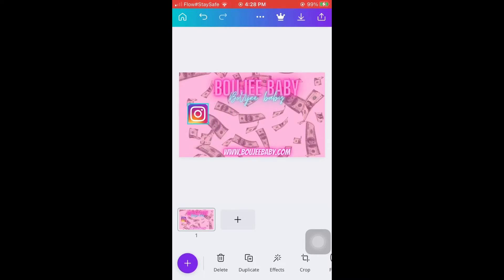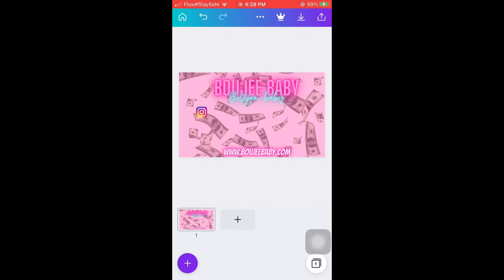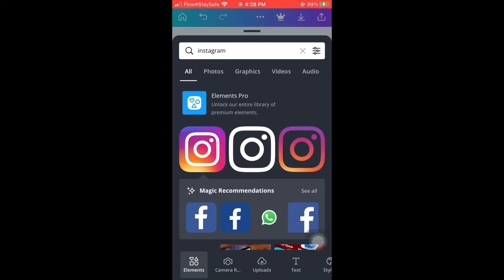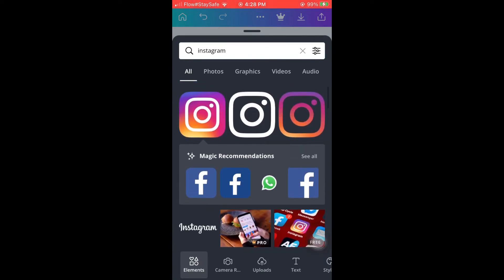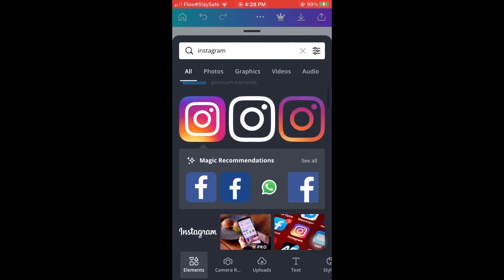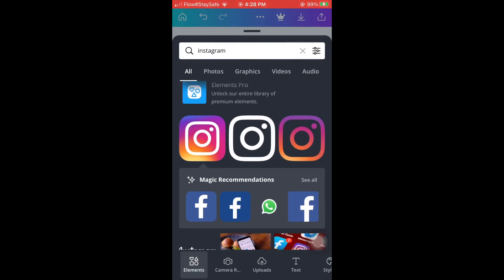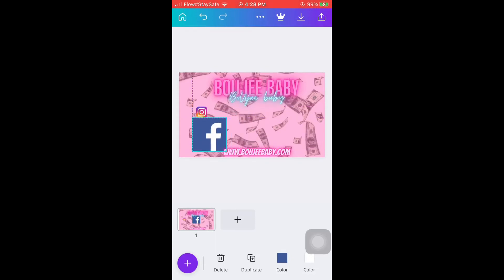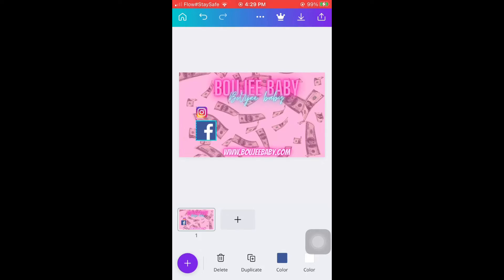Now we're going to add the socials on the card. You can go into the part that says Elements and you'll find the social icons. Type in Instagram if you want to find Instagram, type in Facebook if you want to find Facebook. You can scroll down and see the different logo designs and pick the one you want. I put on my Facebook icon and arranged it where I wanted it.